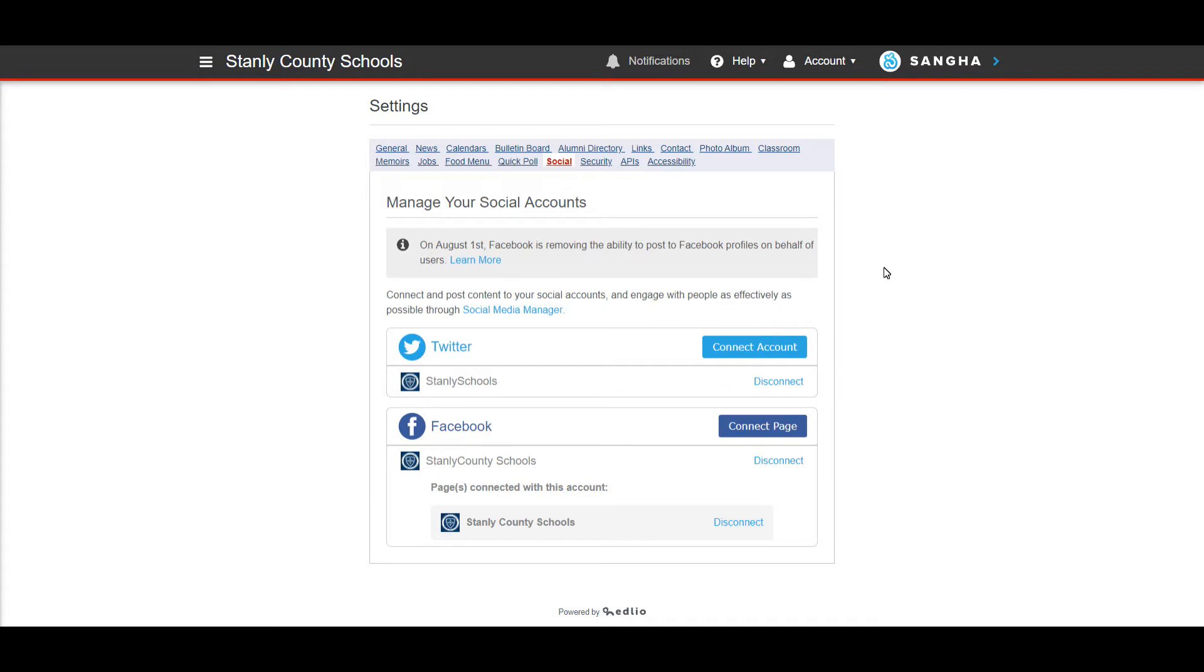You'll notice up here it says on August 1st Facebook is removing the ability to post to Facebook profiles on behalf of users. That doesn't concern your Facebook page.